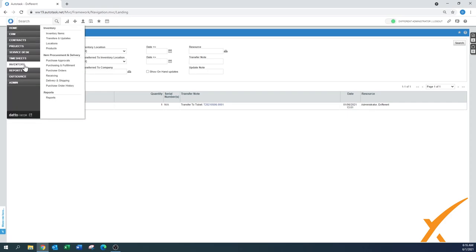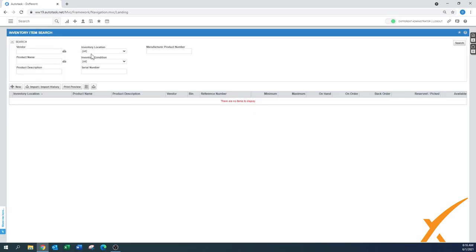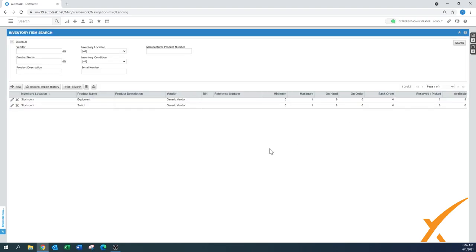What we can do from here from the inventory and the locations, we can also look for the inventory items. If I just don't put anything over here and just press search, it will give me a list of everything that is in stock right now. There's only nine in stock of the equipment one.